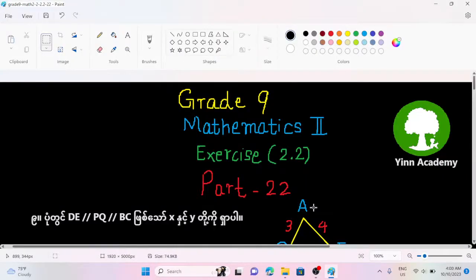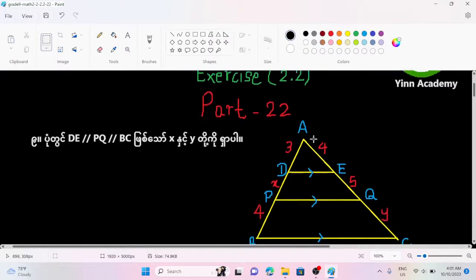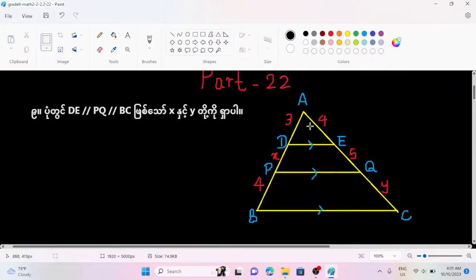Hello everyone. I'm going to talk about this academy. In this video, I'm going to show you how to do this.